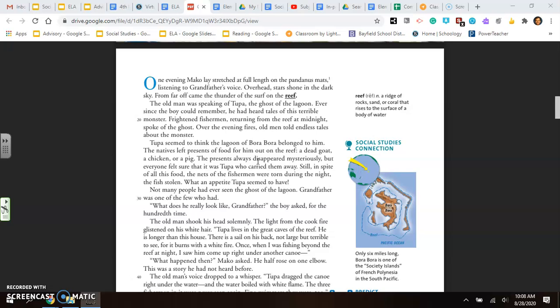Not many people had ever seen the ghost of the lagoon. Grandfather was one of the few who had. What does he really look like, Grandfather? The boy asked for the hundredth time. The old man shook his head solemnly. The light from the cook fire glistened on his white hair. Tupa lives in the great caves of the reef. He is longer than this house. There is a sail on his back. Not large, but terrible to see, for it burns with a white fire.